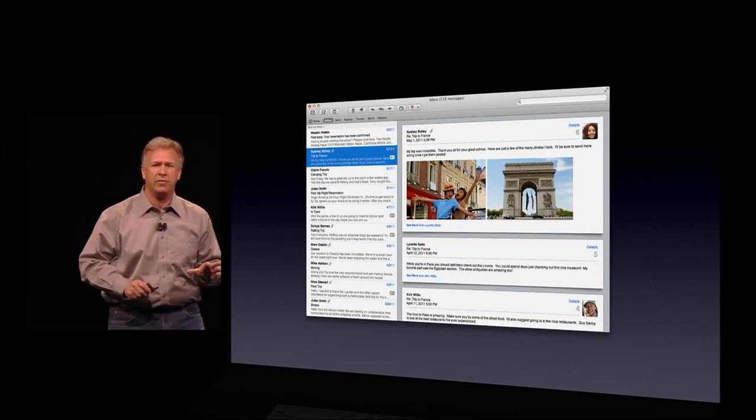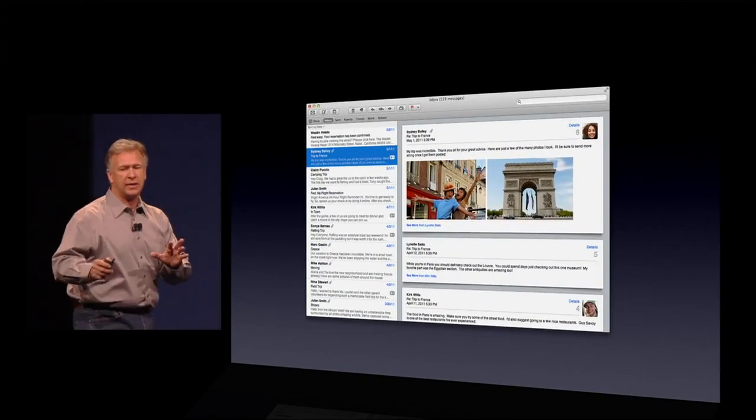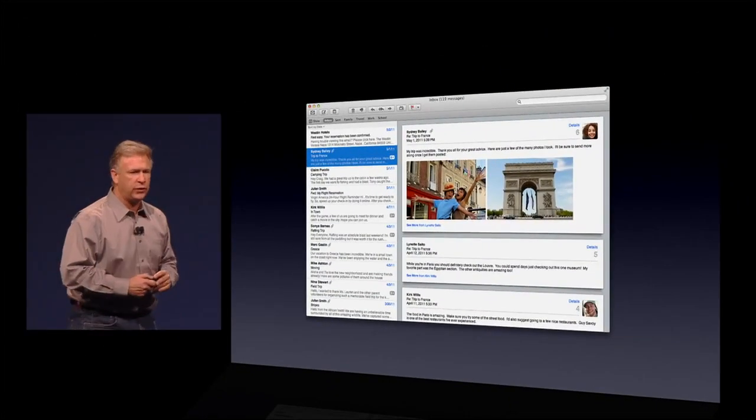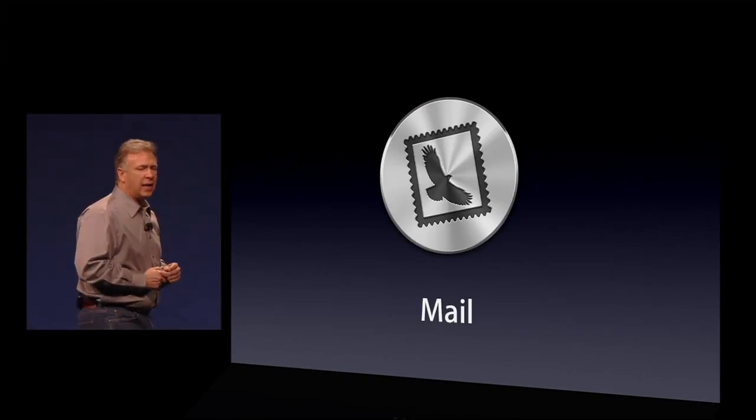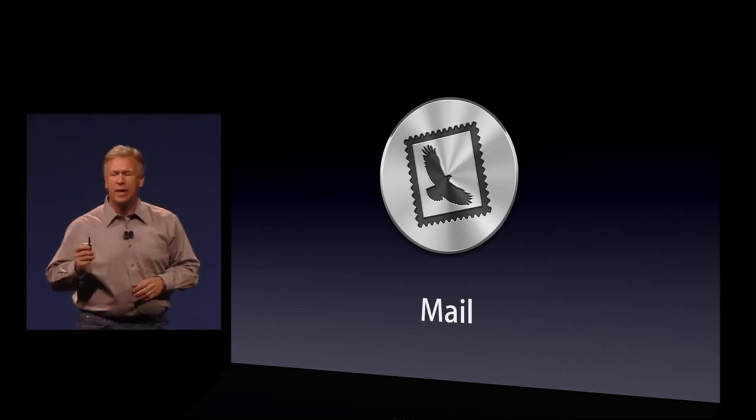Yet it's completely compatible with doing email with other people who don't have Lion and can't get the same beautiful view. So that's Mail in Lion. I'd like to bring Craig up for one last demo to show off Mail.